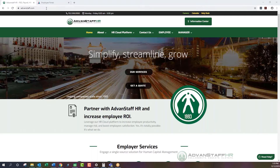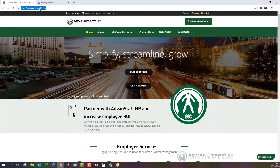First, we want to make sure that you're on the correct website. advancedstaff.com is the website you'll want to access. Please make sure that you spell it as it appears here — sometimes a misspelling will lead you to a different website. That'll be listed here for you as a visual aid.